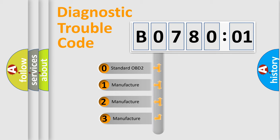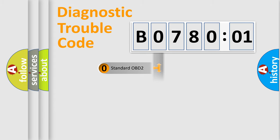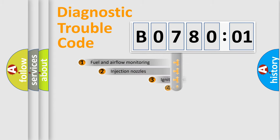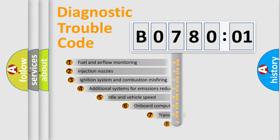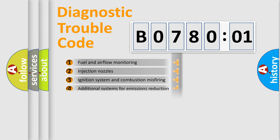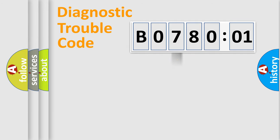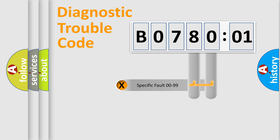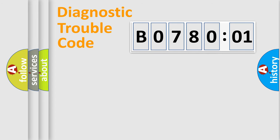If the second character is expressed as zero, it is a standardized error. In the case of numbers 1, 2, 3, it is a car-specific error. The third character specifies a subset of errors. The distribution shown is valid only for the standardized DTC code. Only the last two characters define the specific fault of the group.